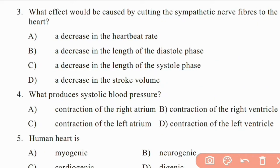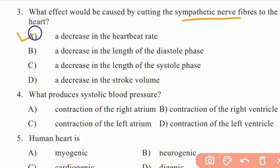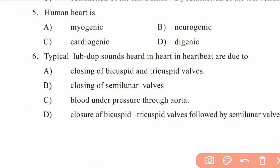Question 3: What effect would be caused by cutting the sympathetic nerve fibers to the heart? The heart's sympathetic nerve fibers are involved in voluntary control. Cutting them affects the sequence: right atrium, right ventricle, contraction of the left atrium, and contraction of the left ventricle. Contraction of the left ventricle produces systolic blood pressure.